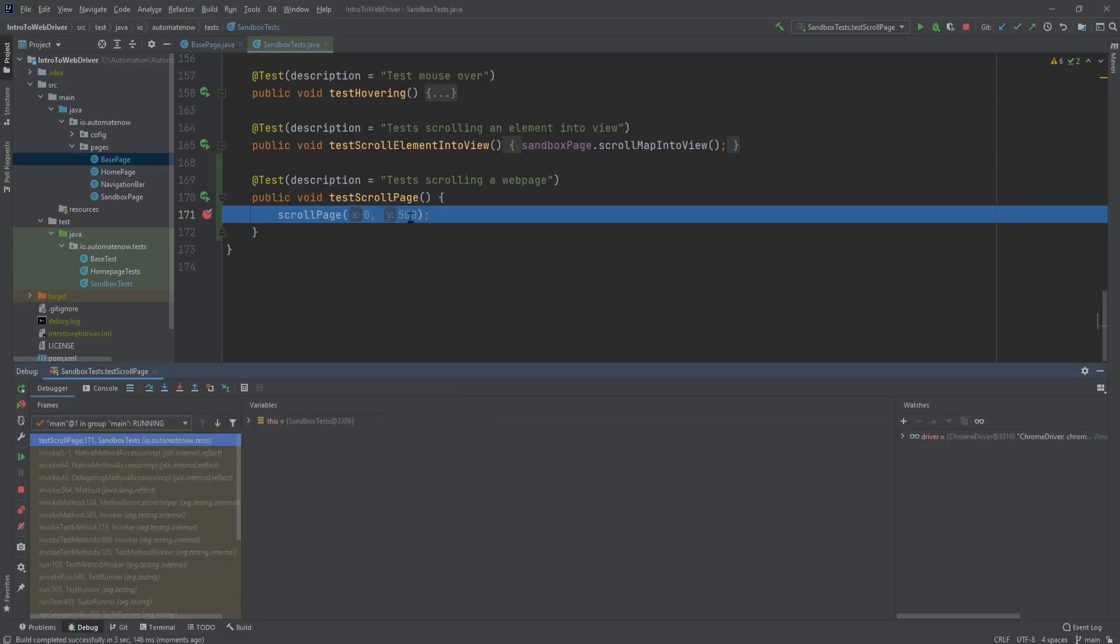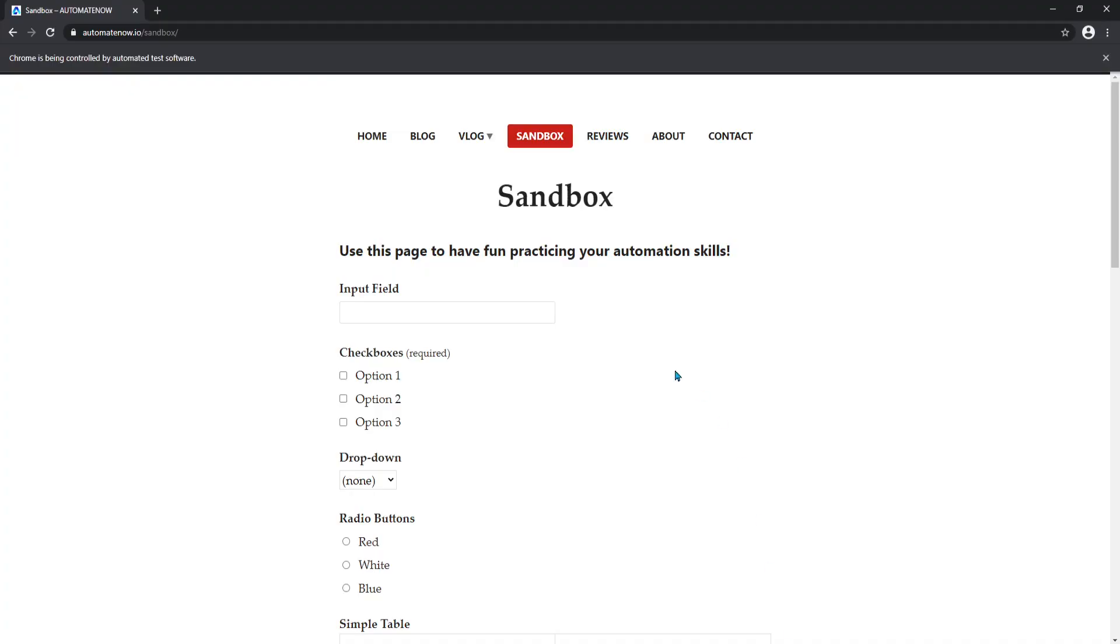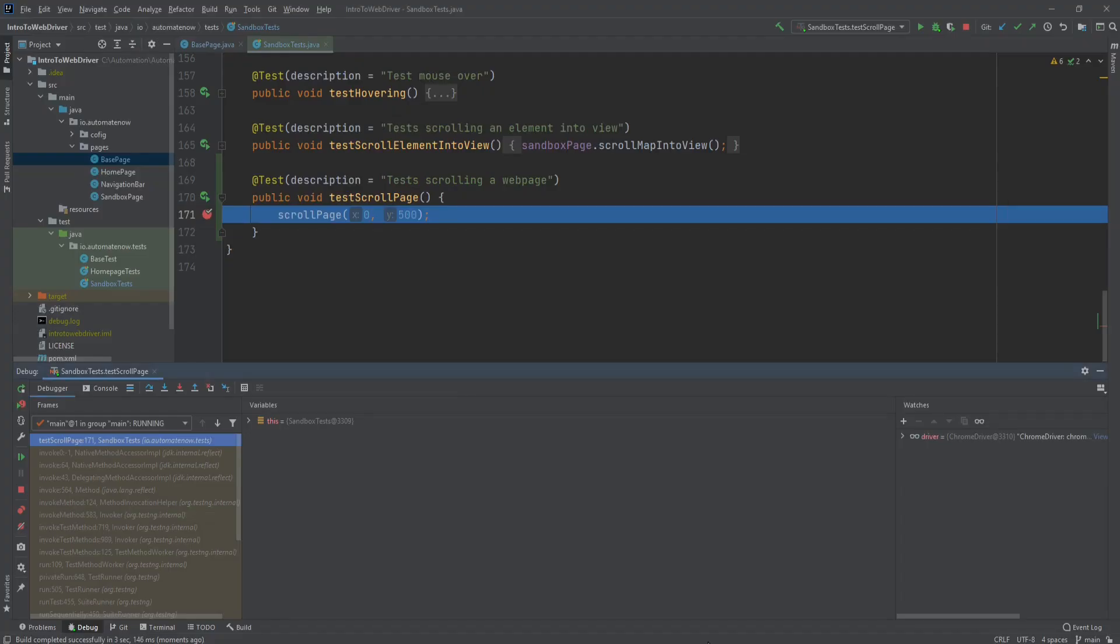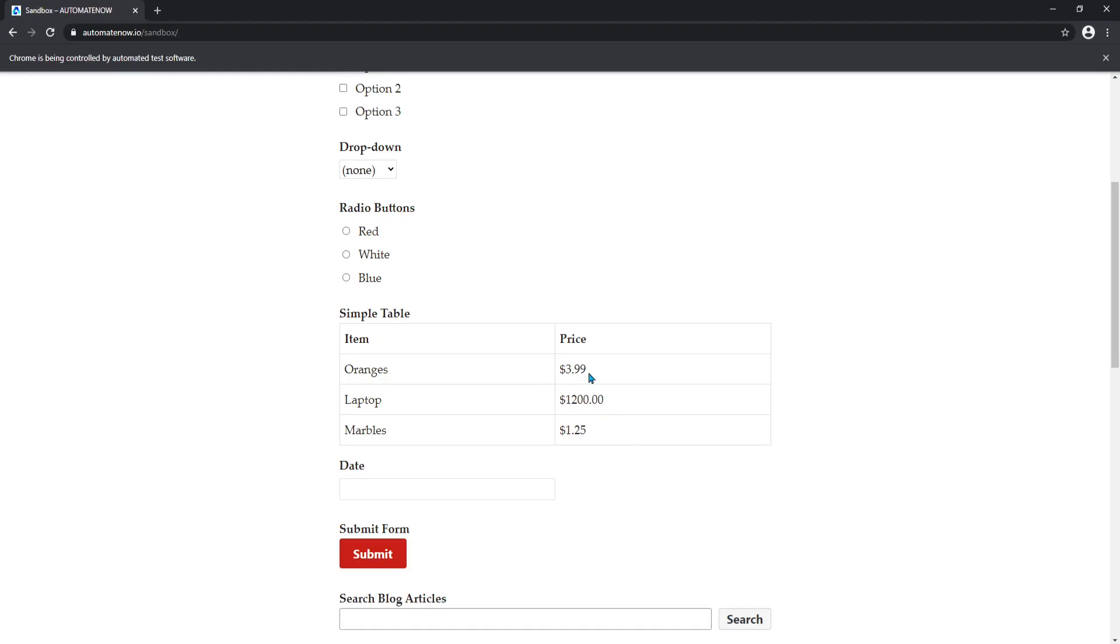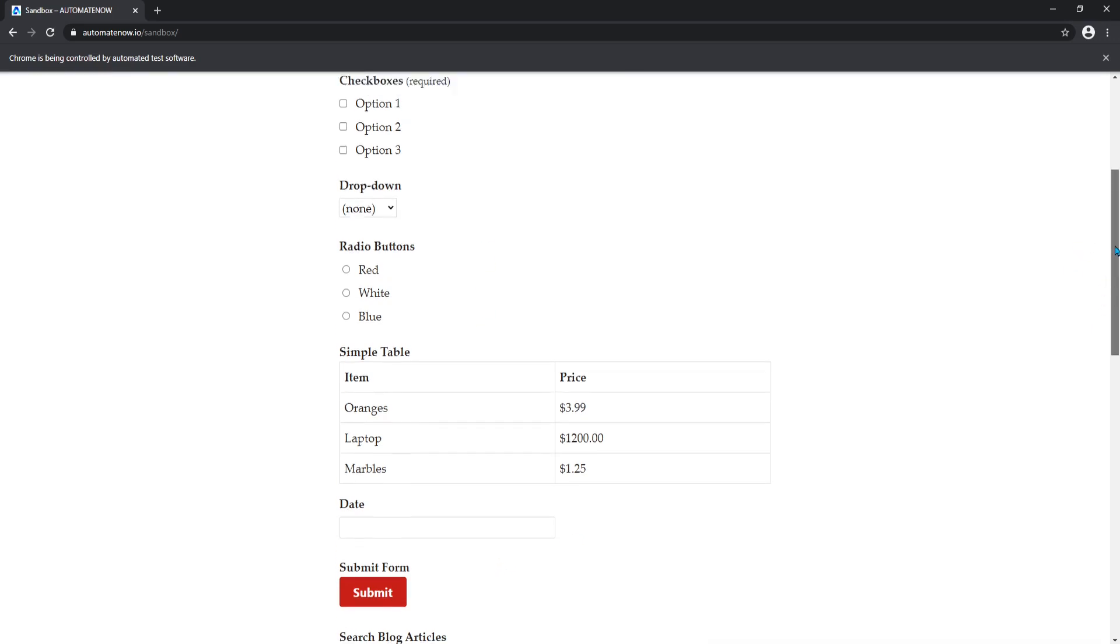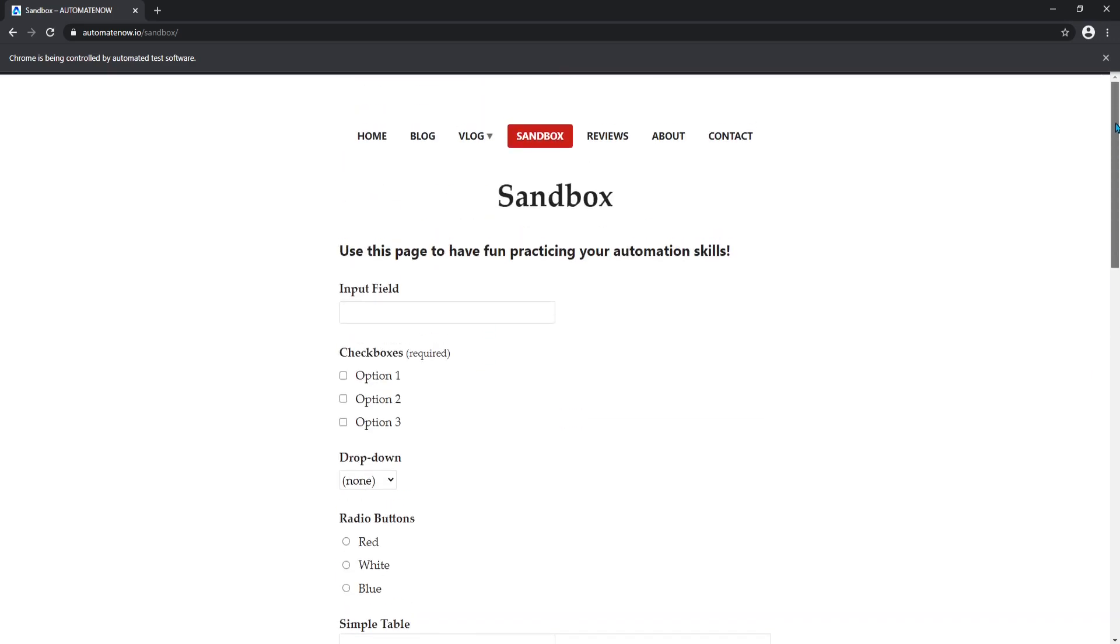And we hit the breakpoint. Let's go back to the application. And we can see that we landed on the sandbox page, but no scrolling has happened yet. Let's go back to the code and execute this line here. Now let's go back to the application. And notice that it has scrolled down. This is also indicated by the scroll bar here. If I move it up, we can scroll back up.